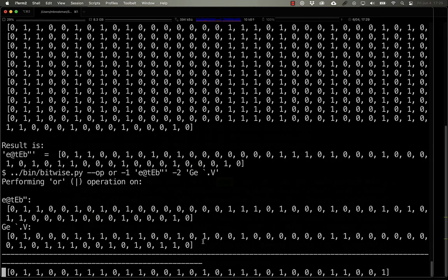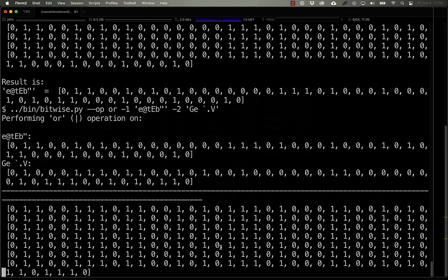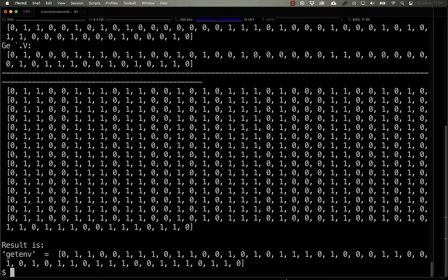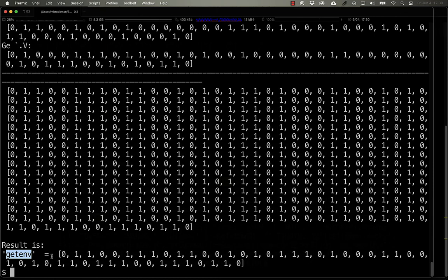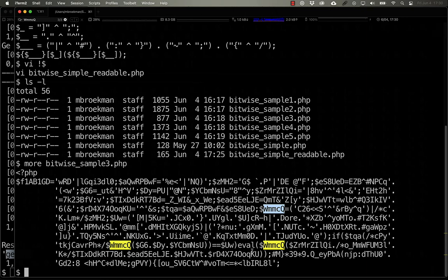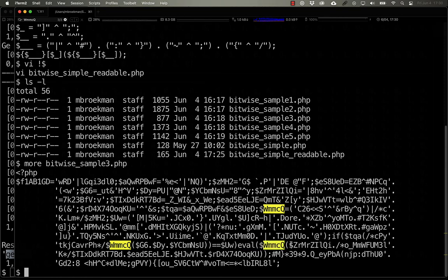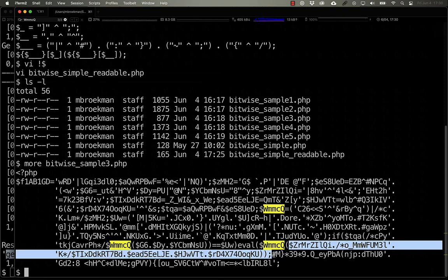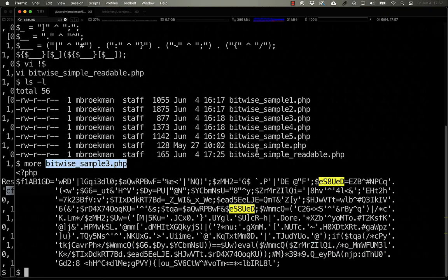and we combine it using the OR operator with our previous result, what we end up with is get ENV. So we know now that WMMCQ here is get ENV. And so here we're doing an eval of get ENV and a concatenation of several other variables.